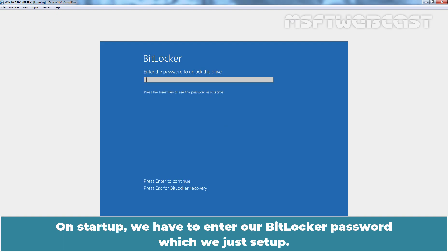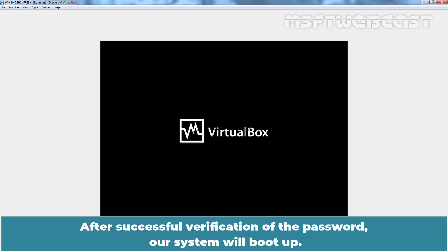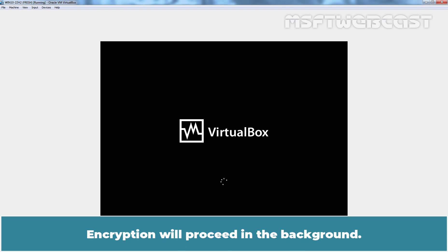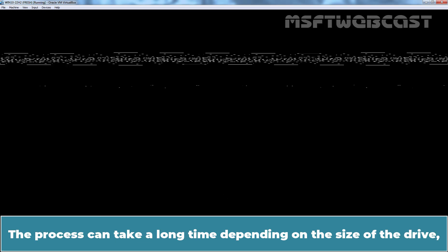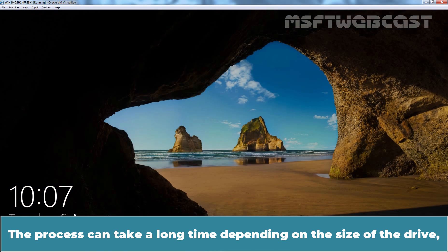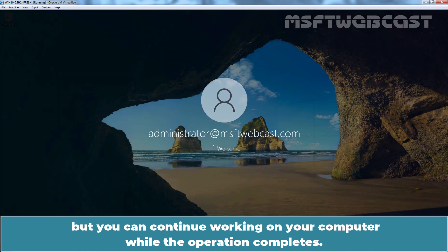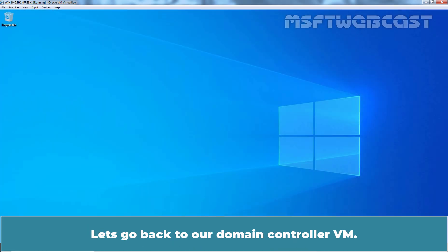On startup, we have to enter our BitLocker password we just set up. Enter password and press Enter key. After successful verification of the password, our system will boot up. Encryption will proceed in the background. The process can take a long time depending on the size of the drive, but you can continue working on your computer while the operation completes. Let's go back to our domain controller VM.